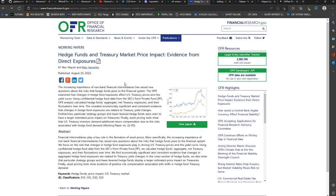Now the abstract of this: financial intermediaries play a key role in the formation of asset prices. More specifically, the increasing importance of non-bank financial intermediaries, again money market funds, has raised new questions about the risks the hedge fund pose to the financial system. We focus on the role that changes in hedge fund exposures play in driving U.S. treasury prices and the yield curve. Using confidential data...